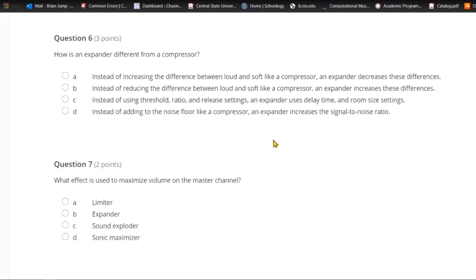Question six: How is an expander different from a compressor? A) Instead of increasing the differences between loud and soft like a compressor, an expander decreases these differences. B) Instead of reducing the difference between loud and soft like a compressor, an expander increases these differences. C) Instead of using threshold, ratio, and release settings, an expander uses delay time and room size settings. D) Instead of adding to the noise floor like a compressor, an expander increases the signal-to-noise ratio. The answer is B — an expander increases the difference between loud and soft sounds.